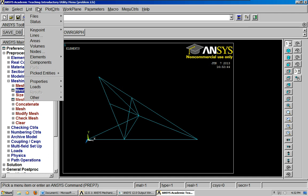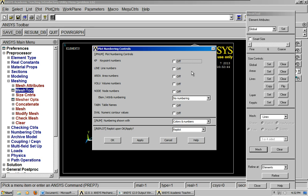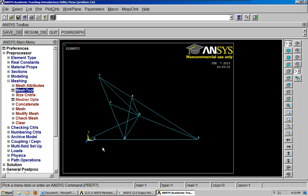Now if we want to show the element numbers. And we can go ahead and, well, first let's show the nodes, right? These are the node numbers. One, two, three, four, five, six, seven. This is important. It's important to note that your node numbers and your key point numbers are going to be different most of the time.